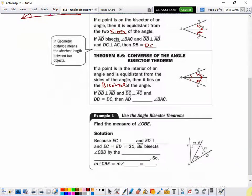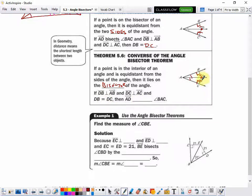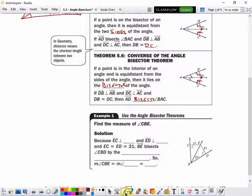So if segment DB is perpendicular to AB, and segment DC is perpendicular to AC, and DB and DC have equal length, then ray AD bisects angle BAC.